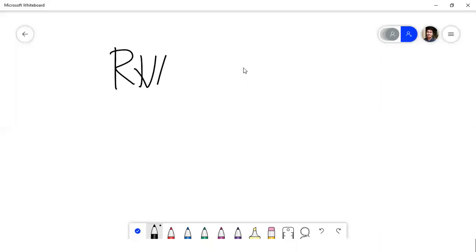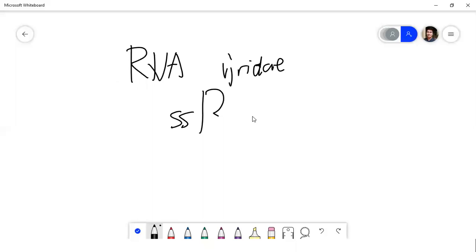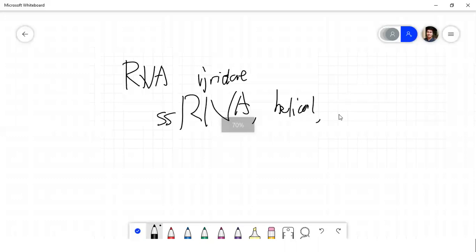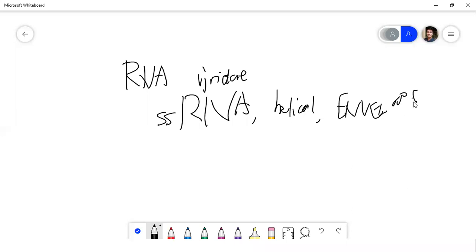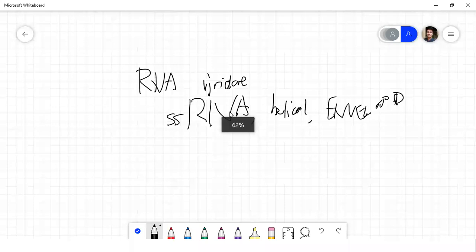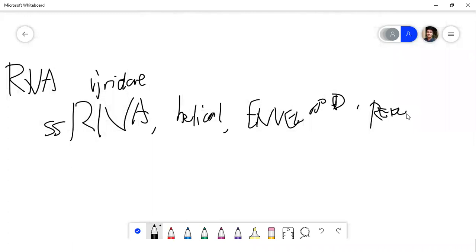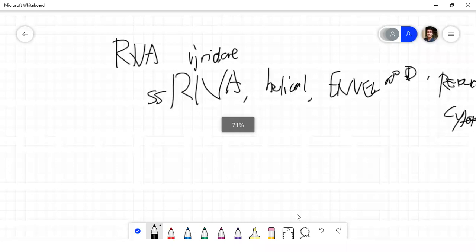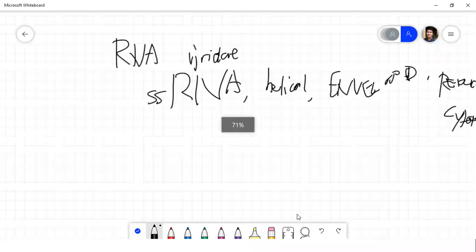For RNA viruses — there are more of them than DNA viruses. The general characteristics of RNA viruses: they are usually single-stranded RNA, usually helical in appearance, usually enveloped, and they usually replicate in the cytoplasm. There are exceptions, but these are the general rules. Contrasting with DNA viruses which are generally double-stranded, icosahedral, and replicate in the nucleus.